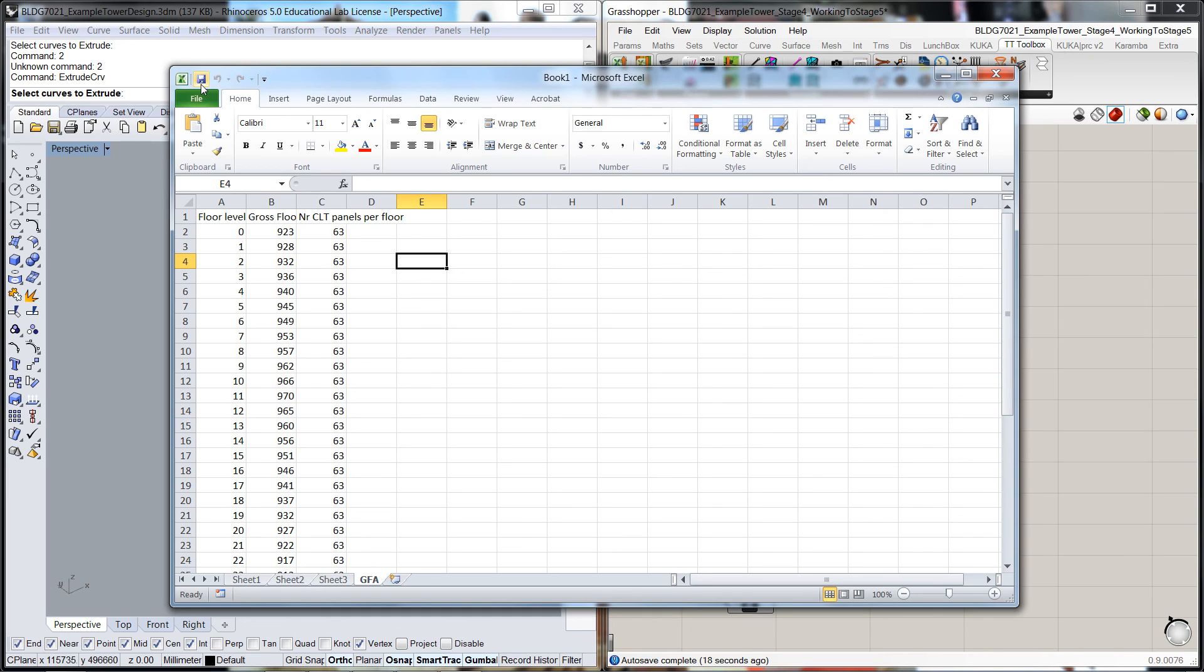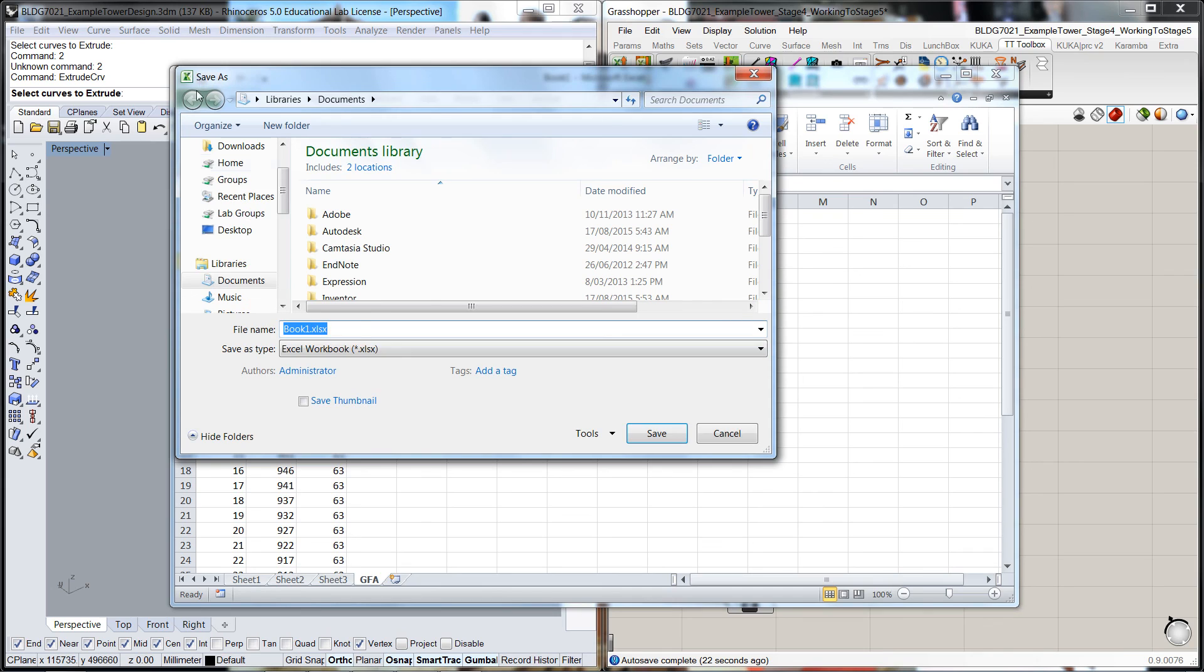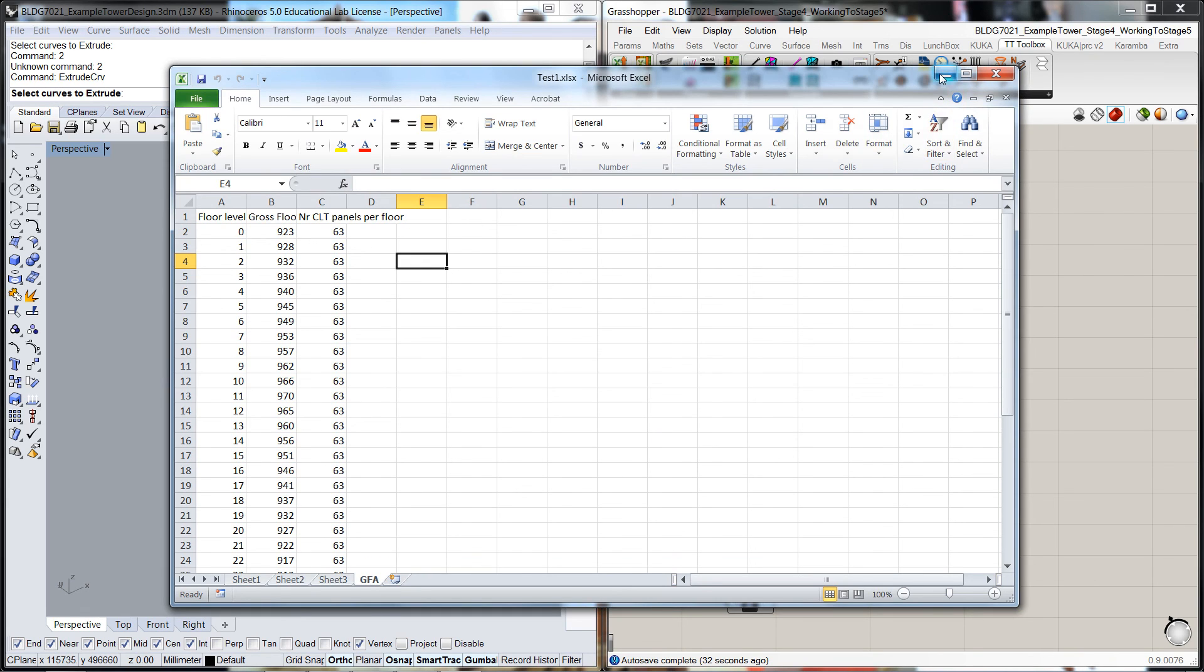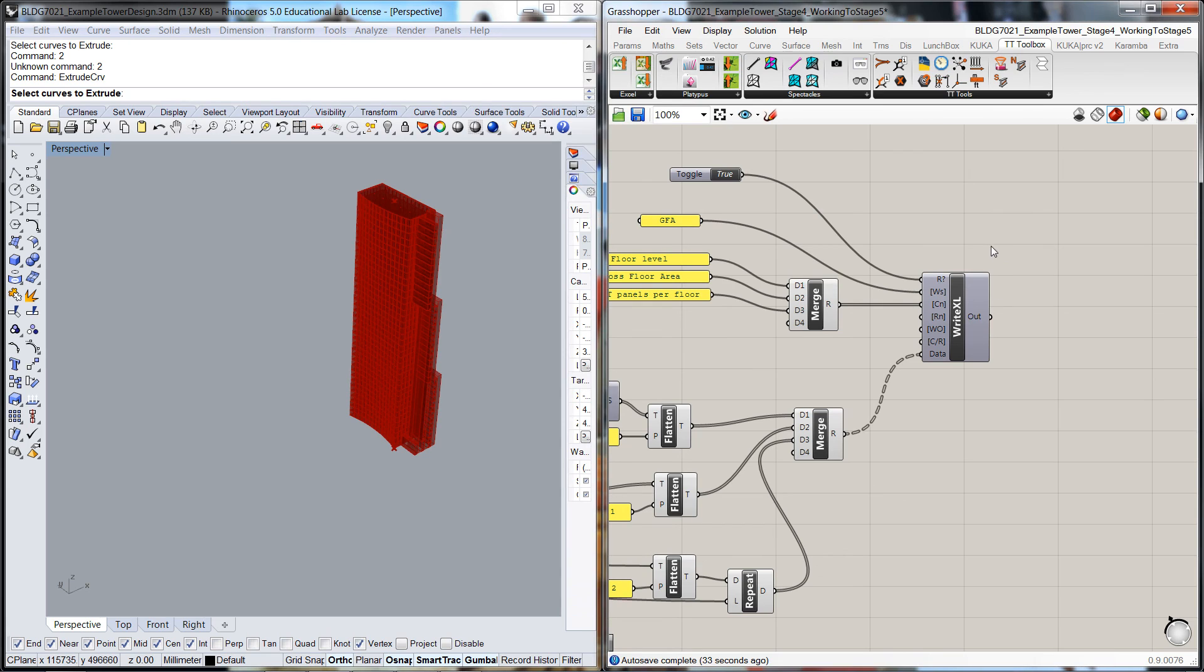I'm going to just save that. I'll just pop it on the desktop. I'll just do test, test one, save and minimize that. And then we'll pick this up in the next video. Thanks.